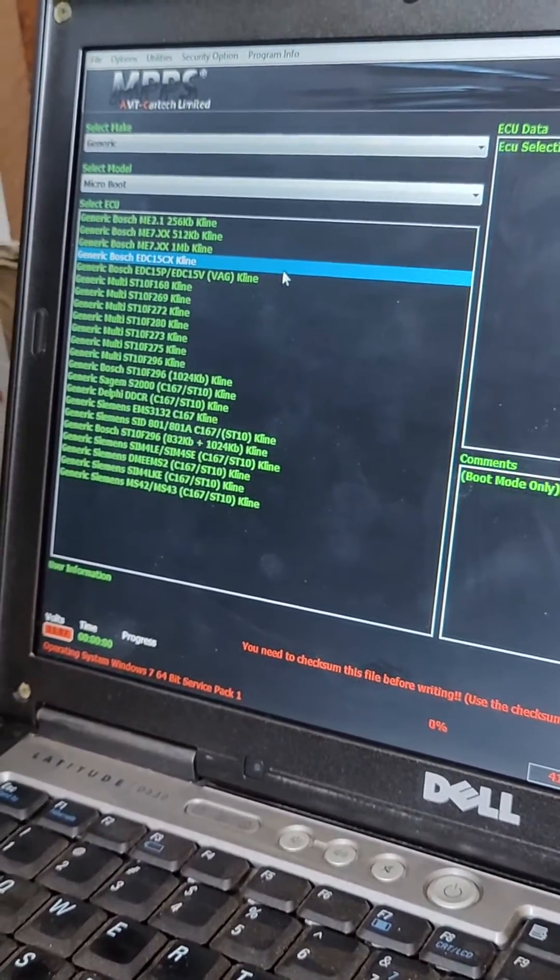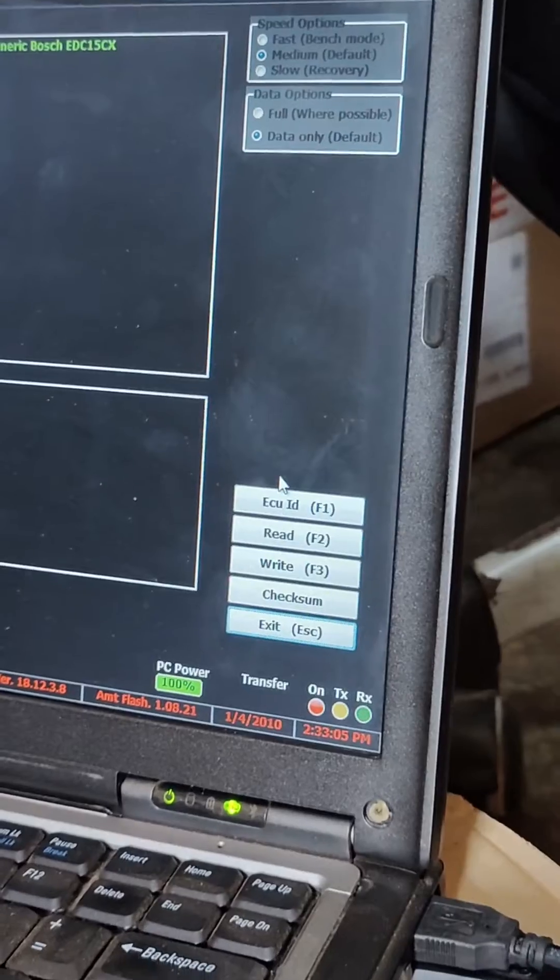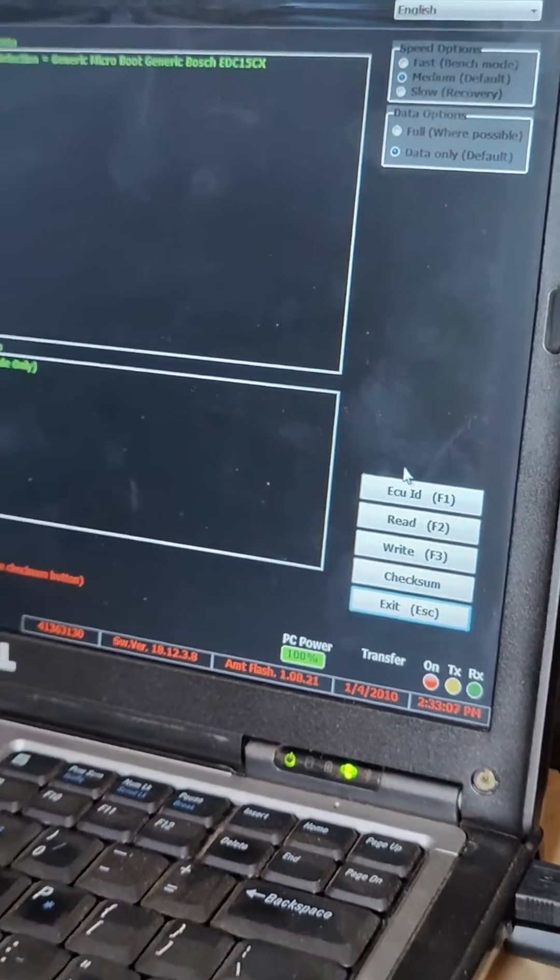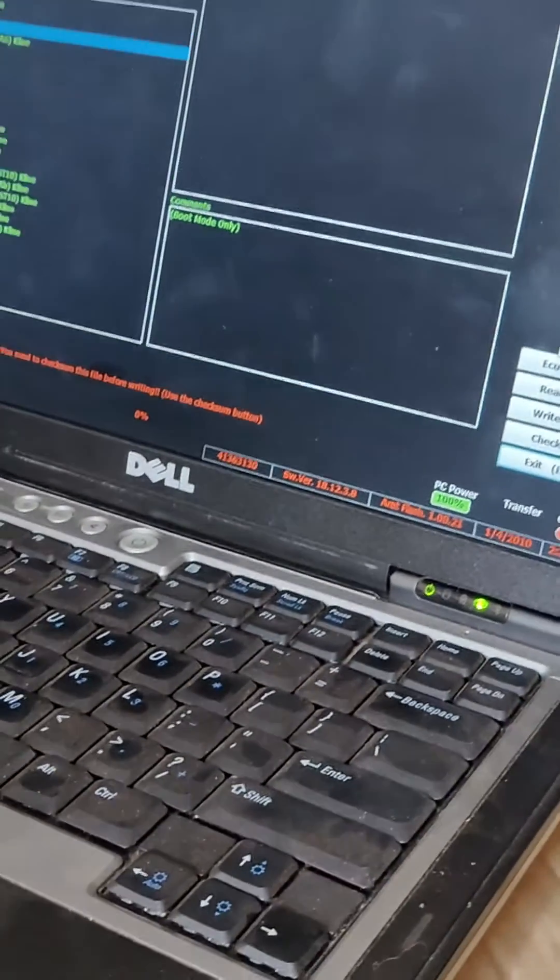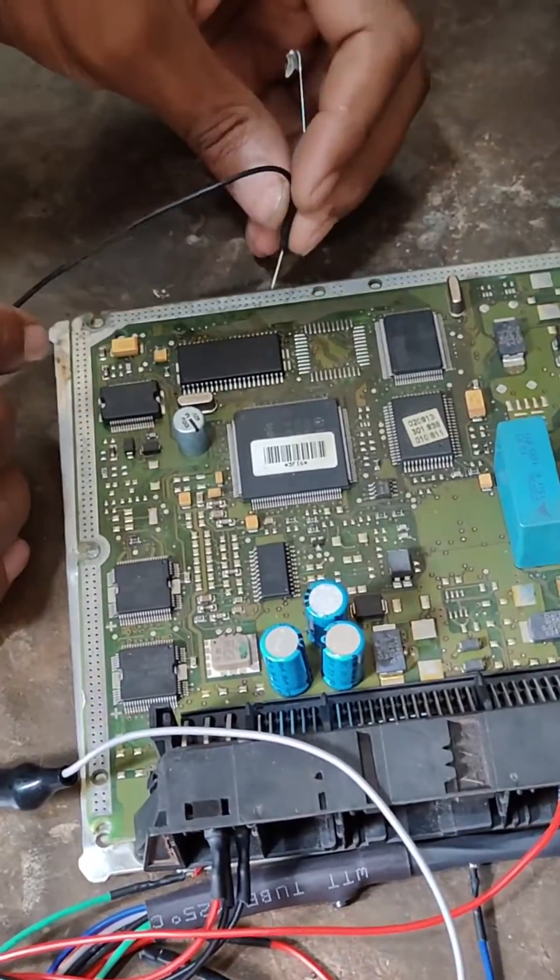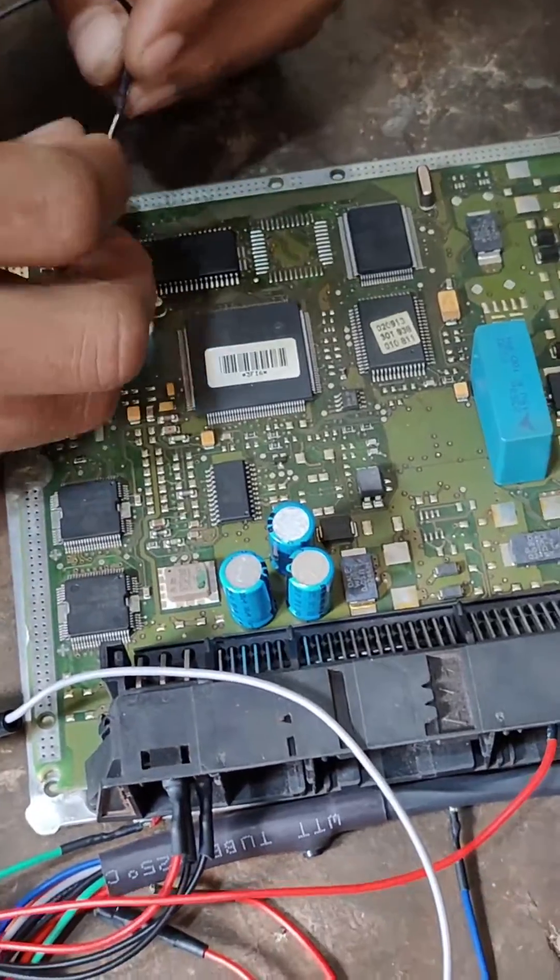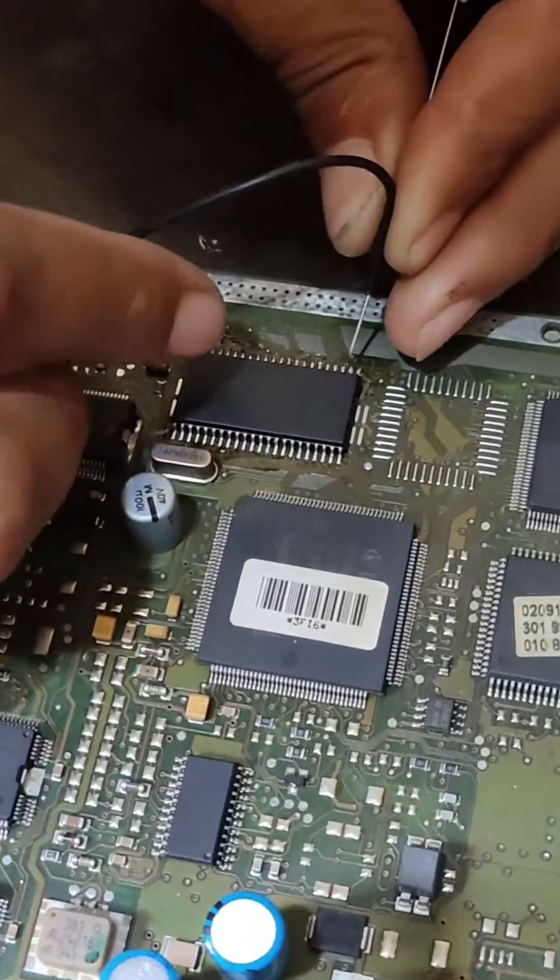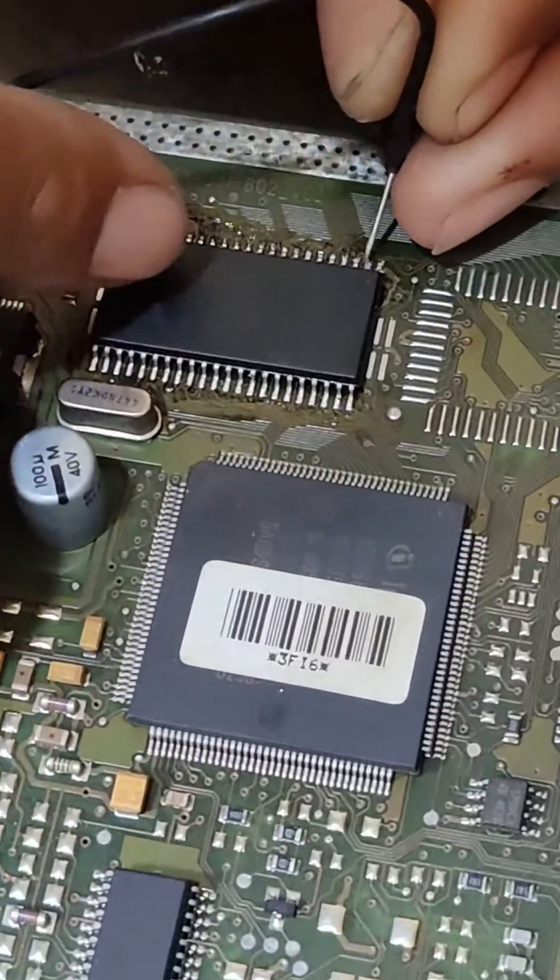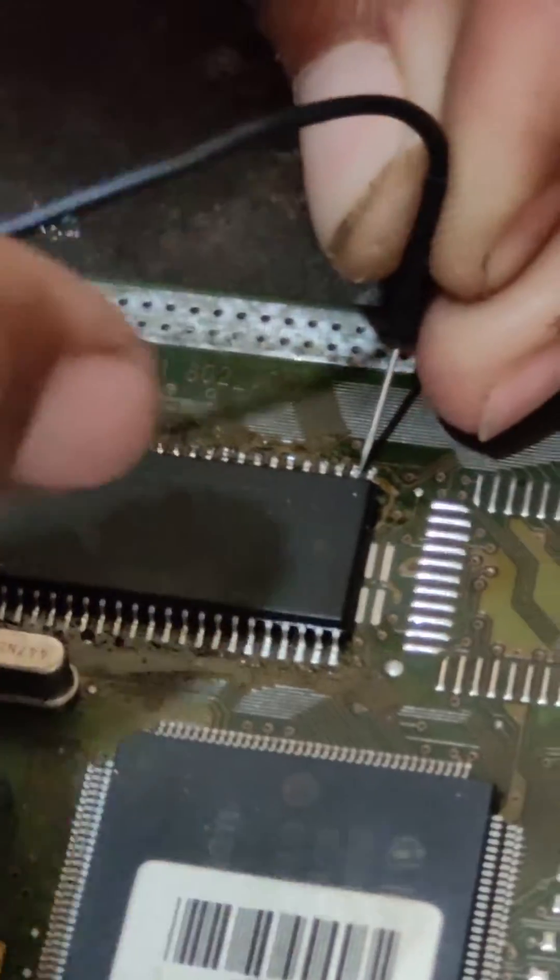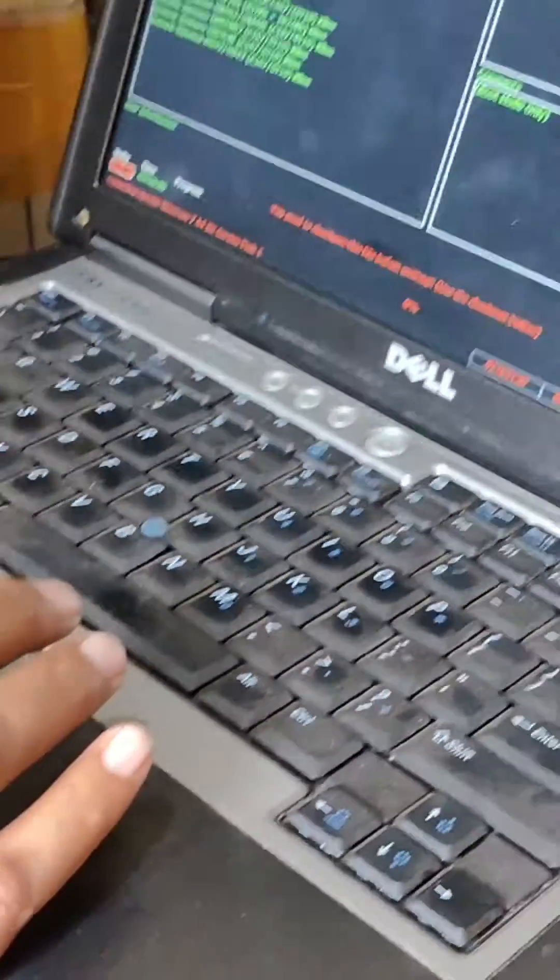So we select Bosch EDC15CX and we have to put the ECU in boot mode so that we can ID. The boot pin is the second one as you can see in the video.